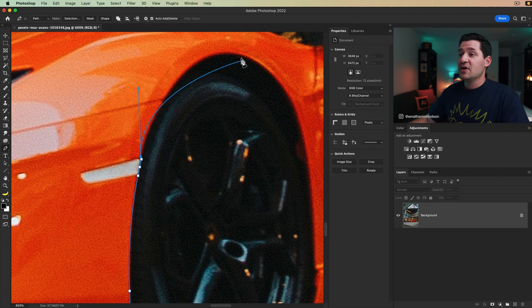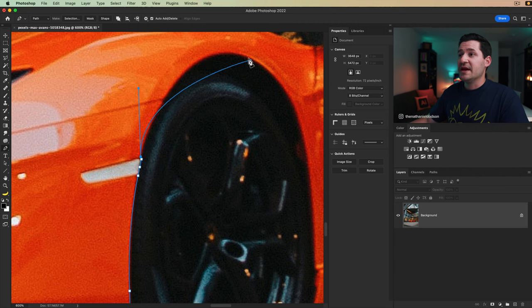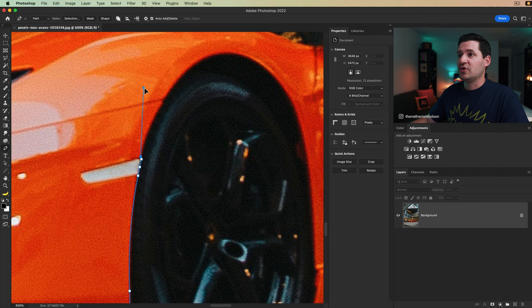You can see here when I stop dragging, I haven't even clicked to add an anchor point and the path has already started to curve. Now that's not quite right. So I'm going to hold down alt or option. I'm going to adjust my curve, kind of something like that.